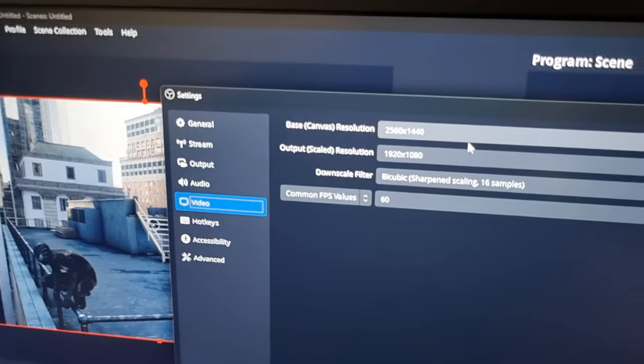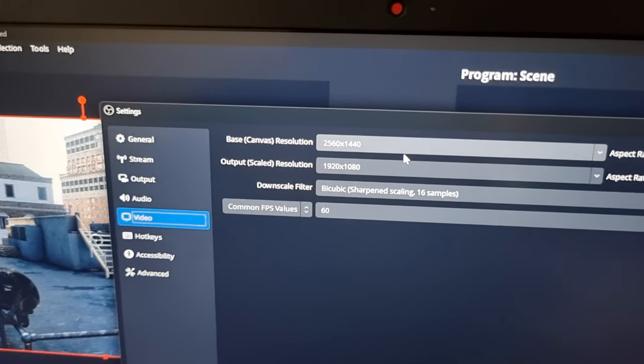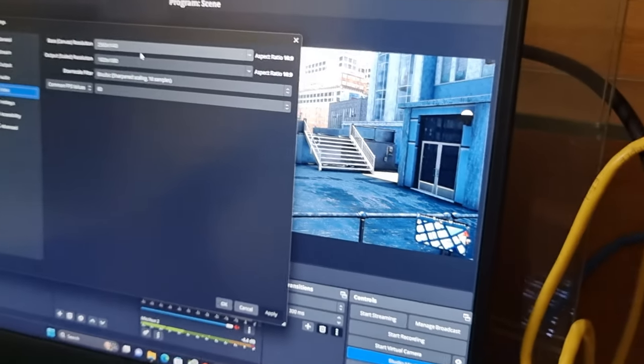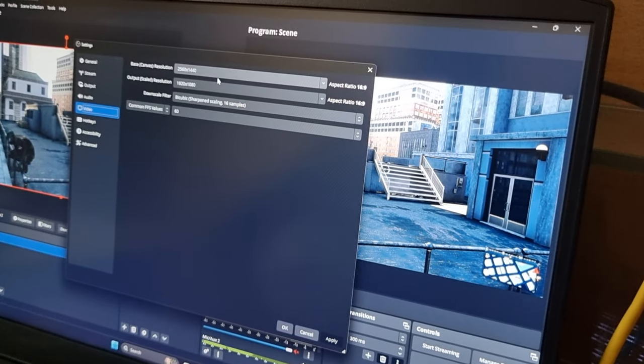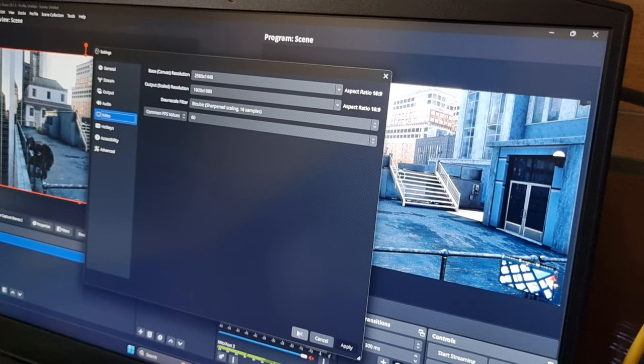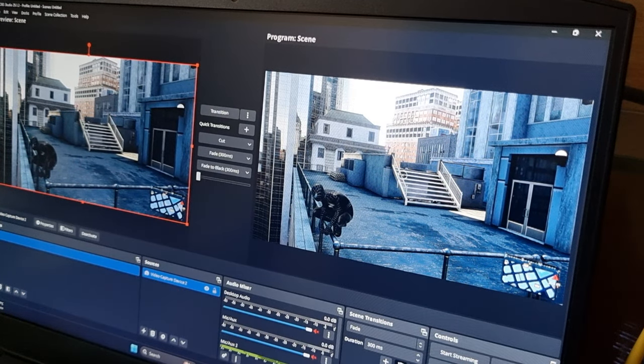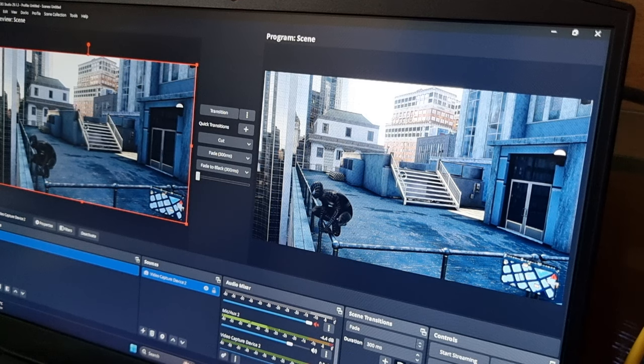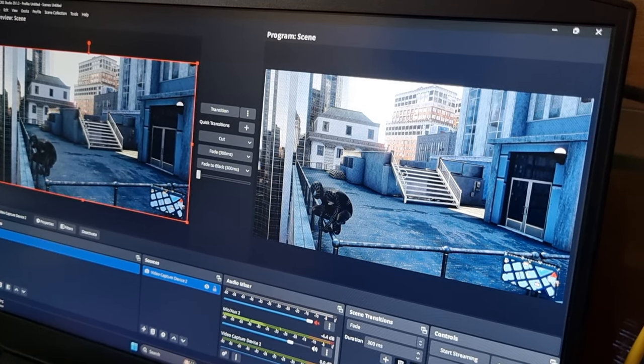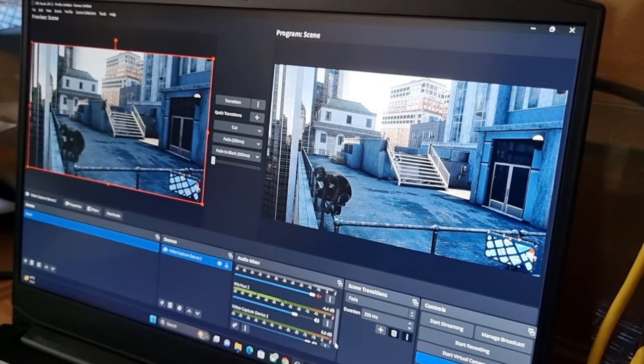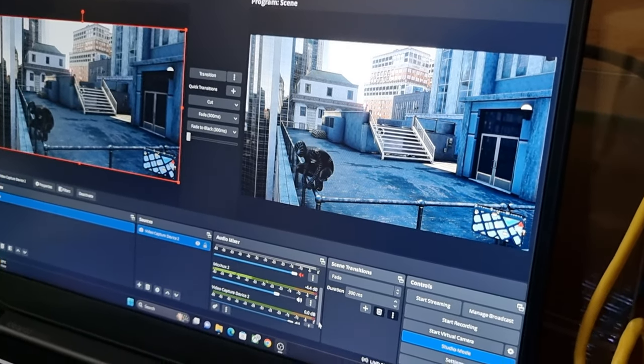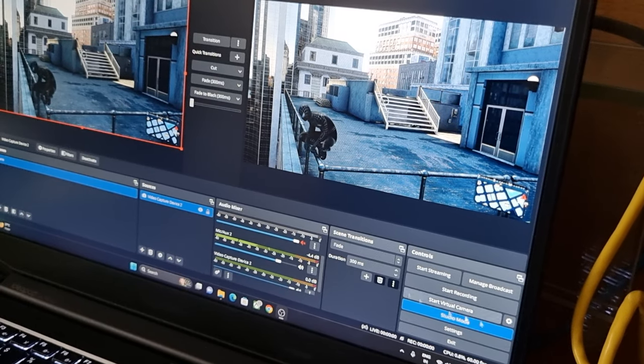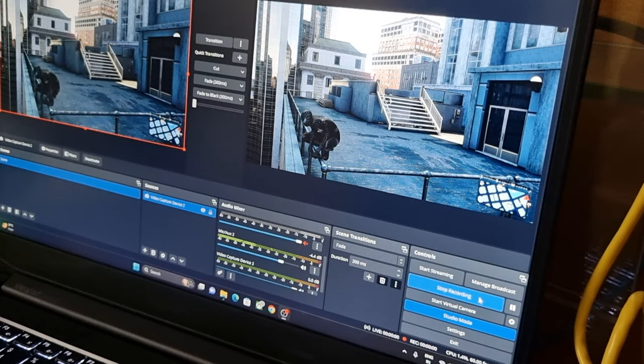Update the input resolution as per your requirement with frame rate at 60fps, and update the output resolution to 1080p at 60fps. Now start the recording.